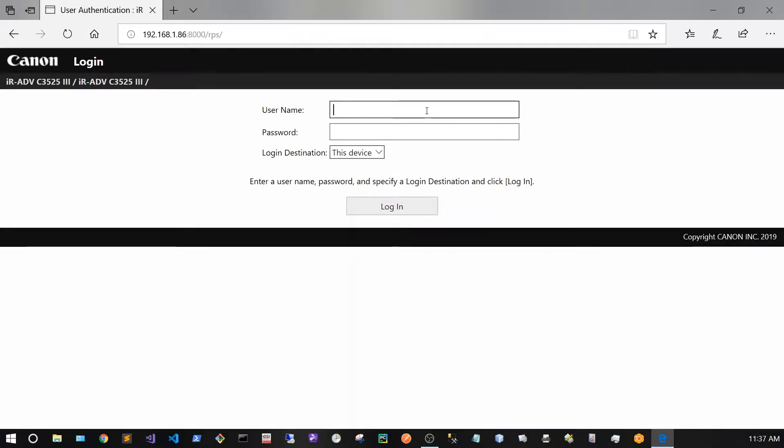From this page I'm going to type in my username and password. In this case it's going to be administrator and my password.